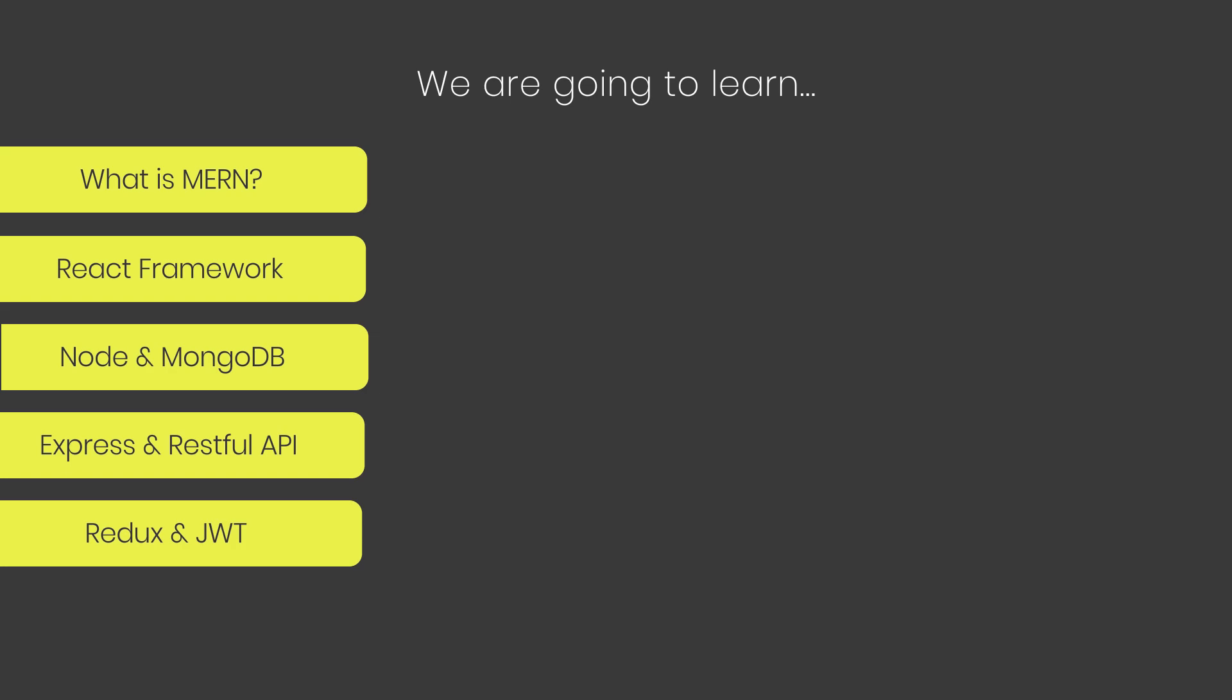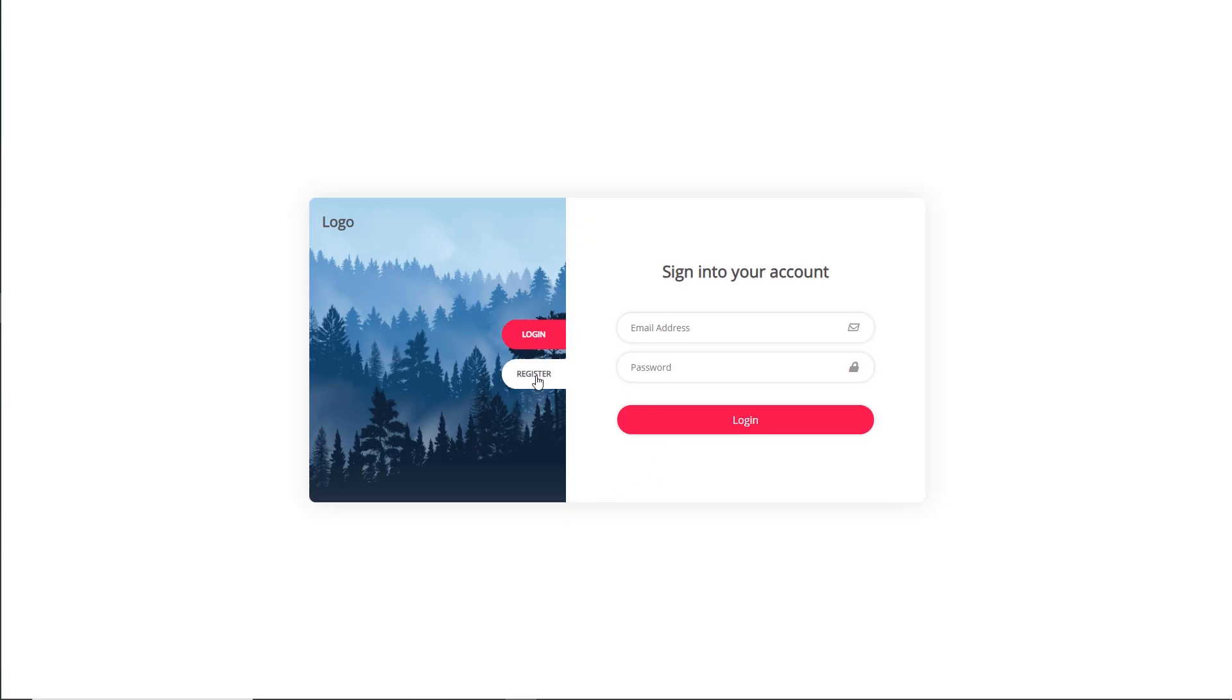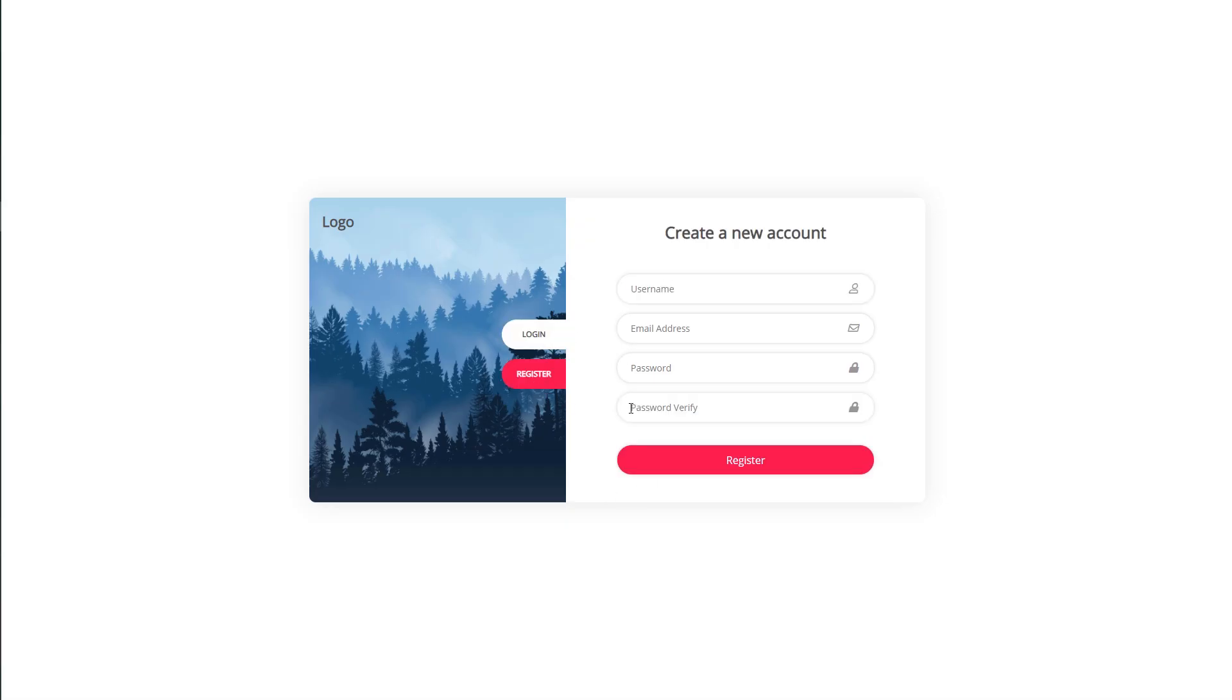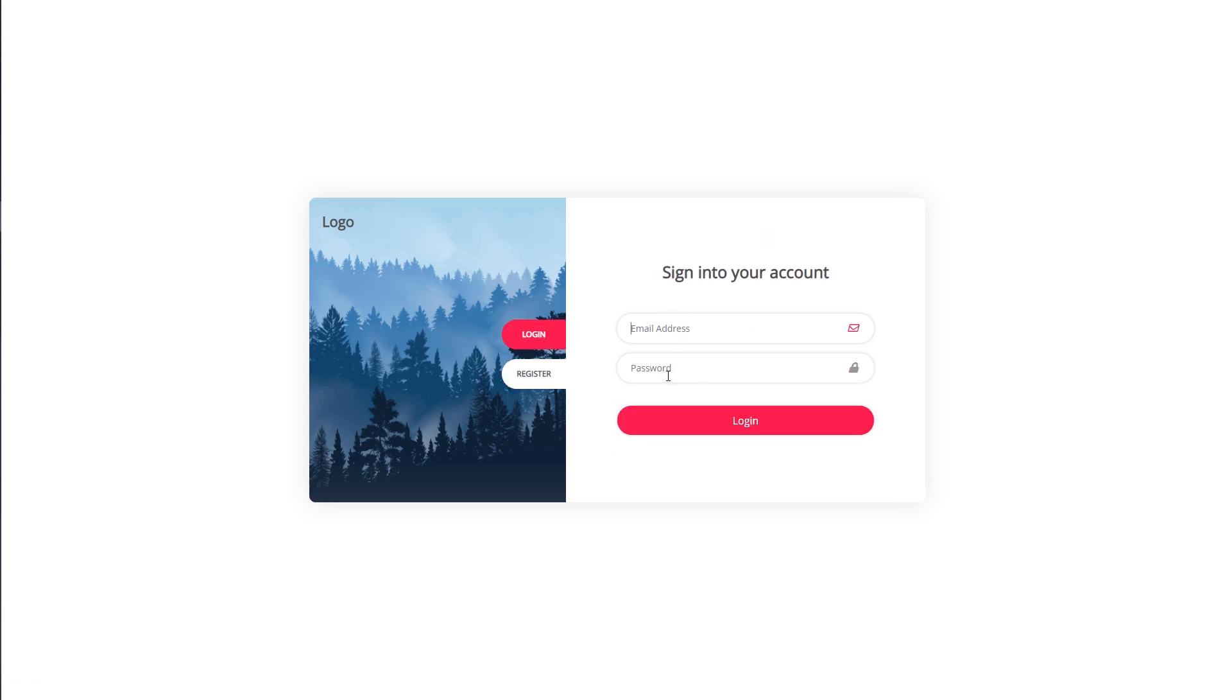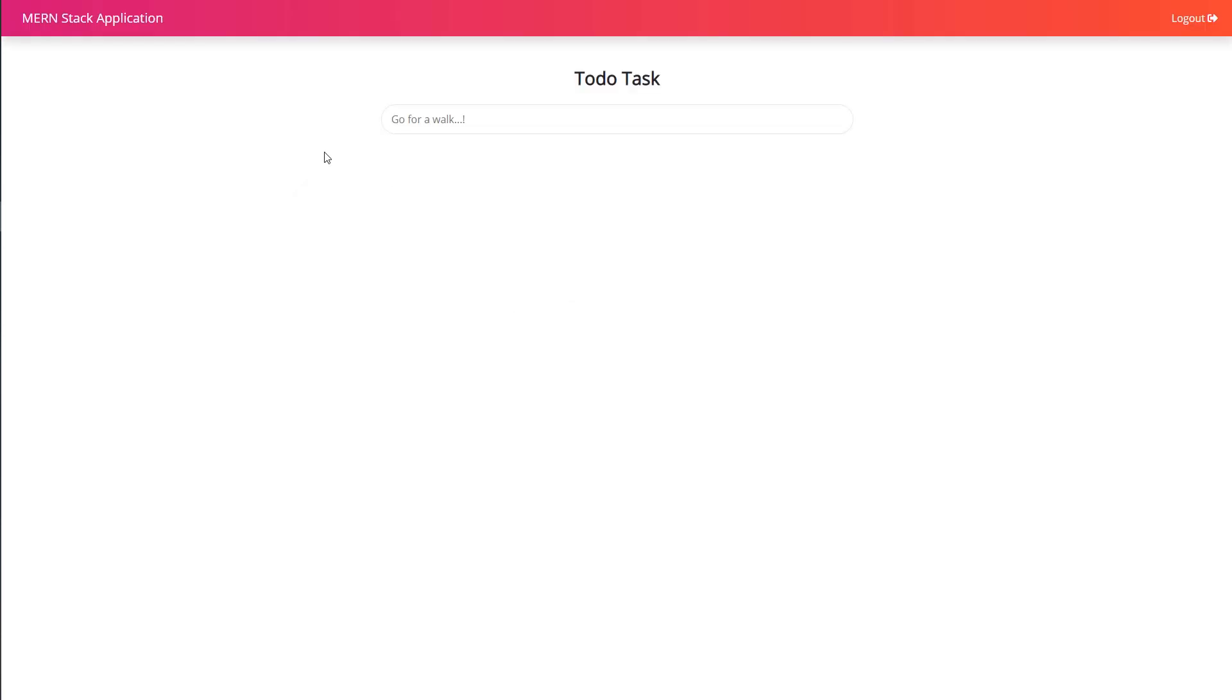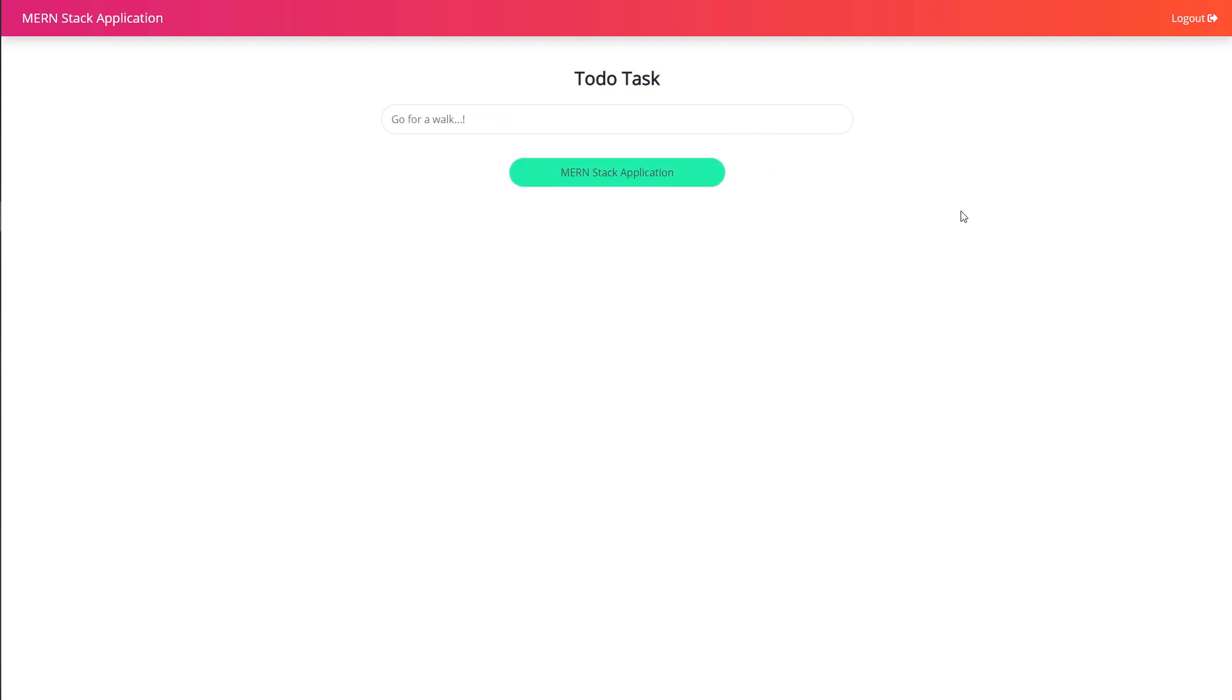You're going to learn many things in this course. I'm going to start from the beginning and create a simple login with JWT authentication. We're going to see how to register the user in MongoDB database and login with that registered user using JWT authentication. Once the user logs in successfully, they can create their own to-do list. Here you can create a new to-do or delete it if required.